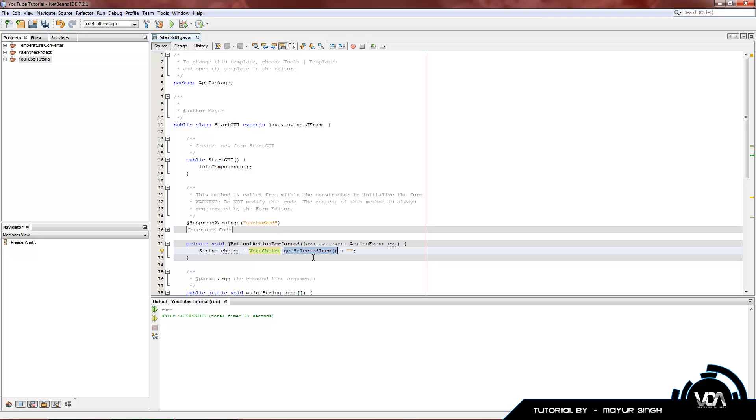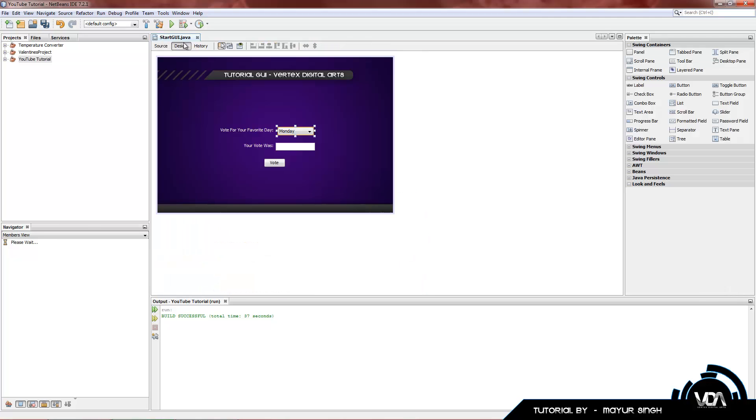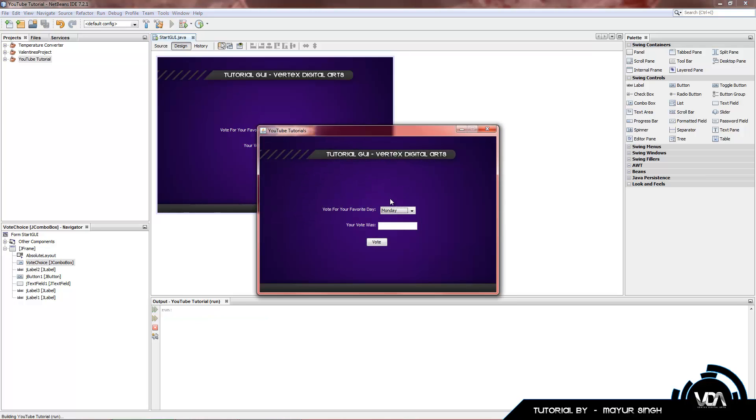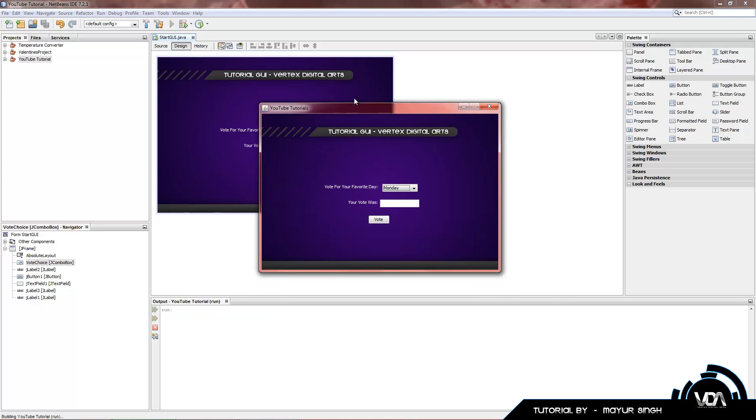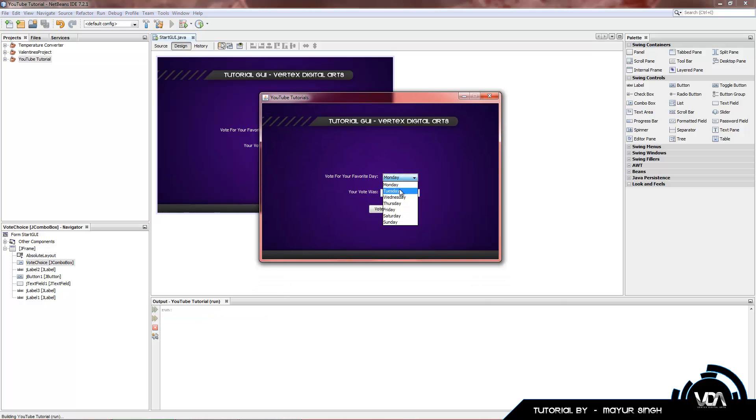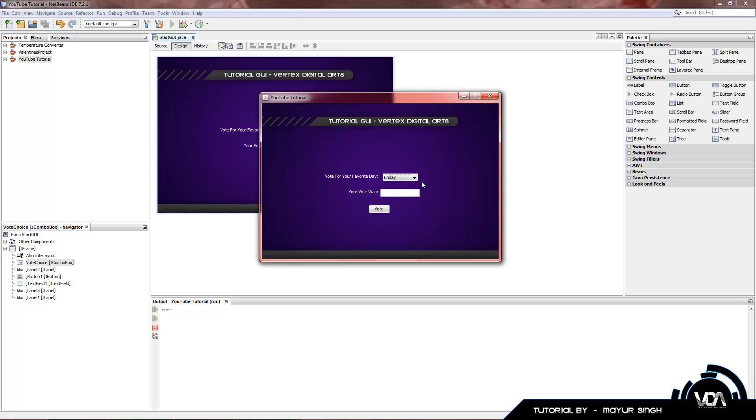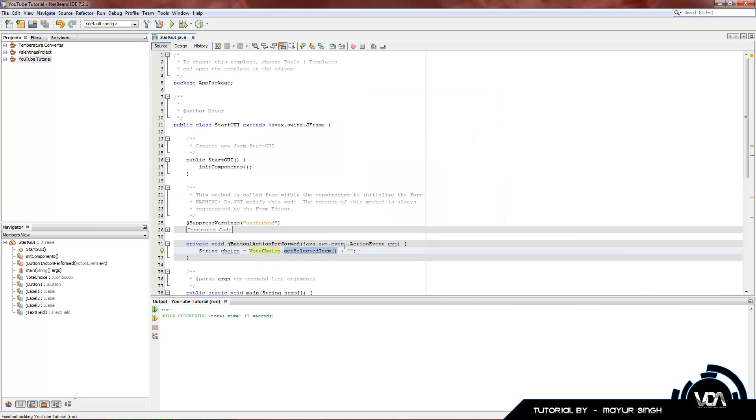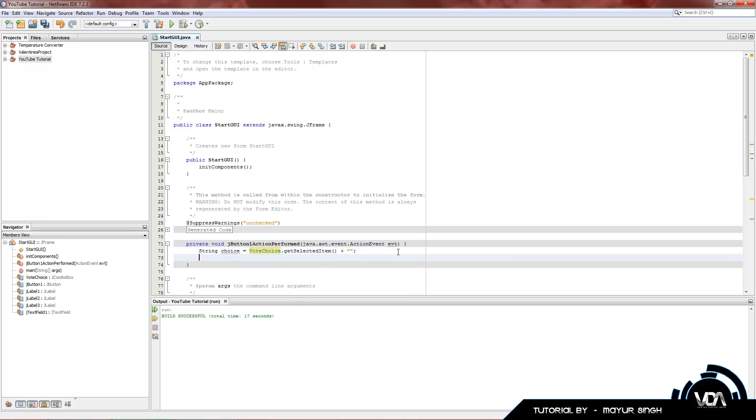And now we have another new function of Java NetBeans API called dot get selected item. It's very similar to dot get text, except in combo boxes we use items. These things are called items. And a selected item is basically the one that pops up on the top here. If we choose Friday, in this example our selected item is now Friday. We choose Tuesday, selected item is Tuesday. So it fetches our selected item and converts it into a string. That means we can put it into our text field.